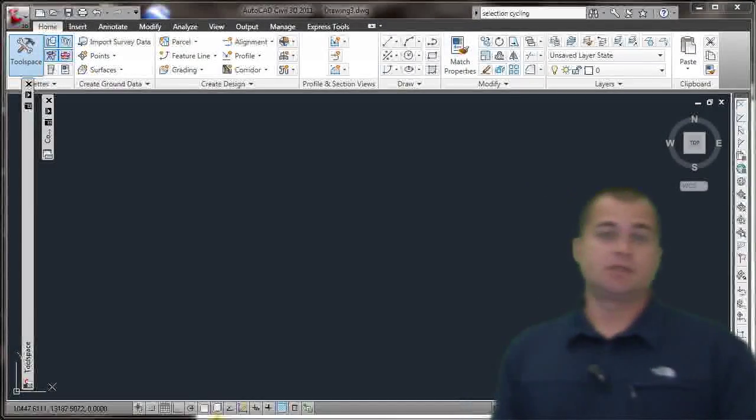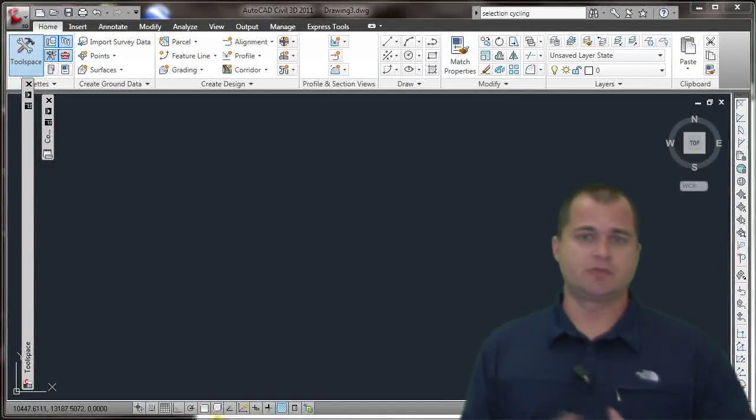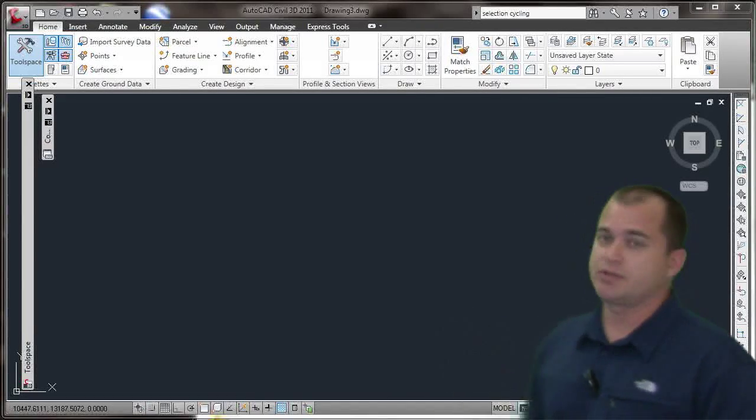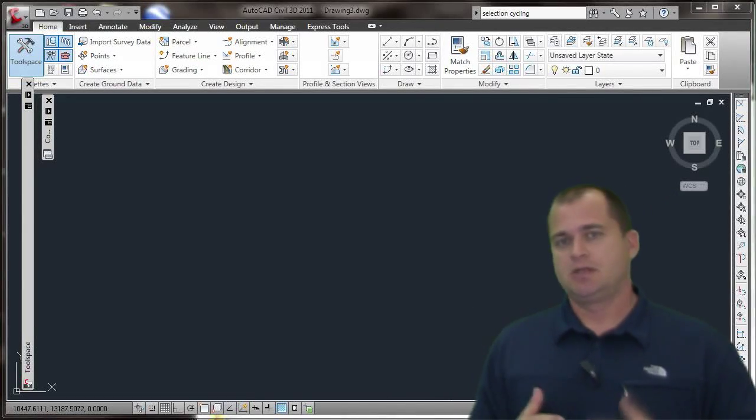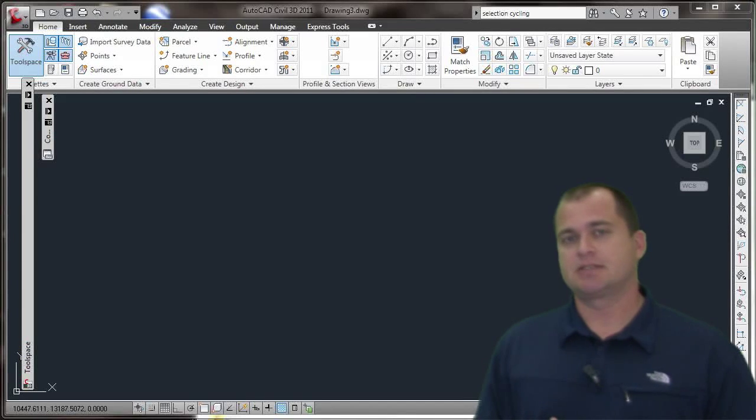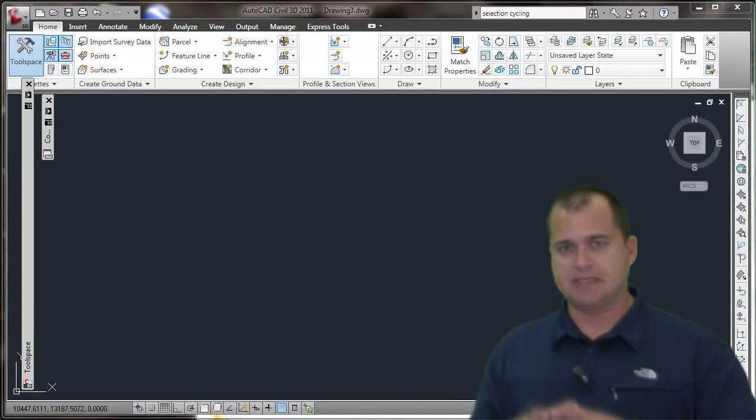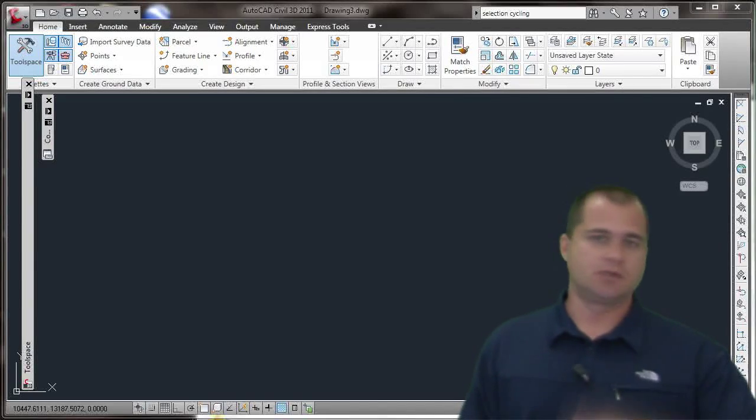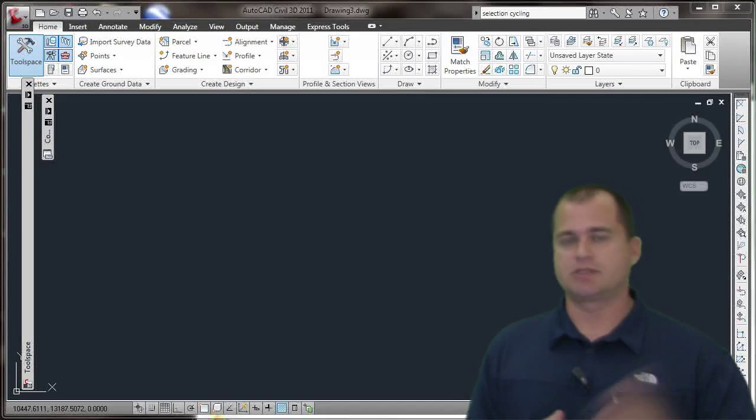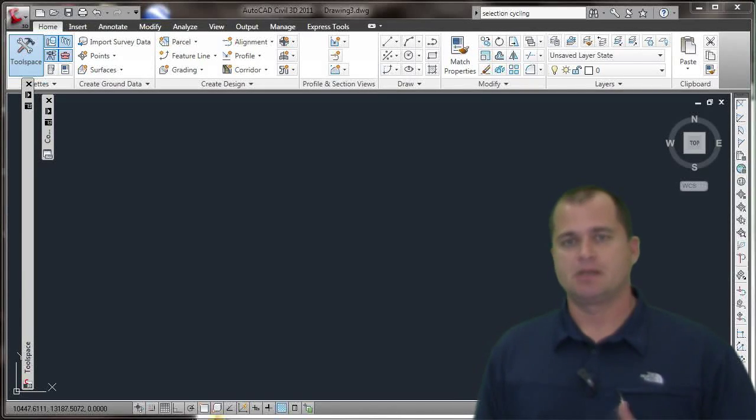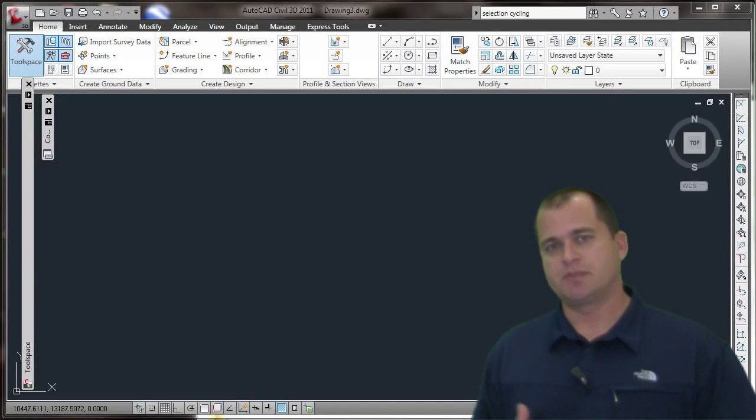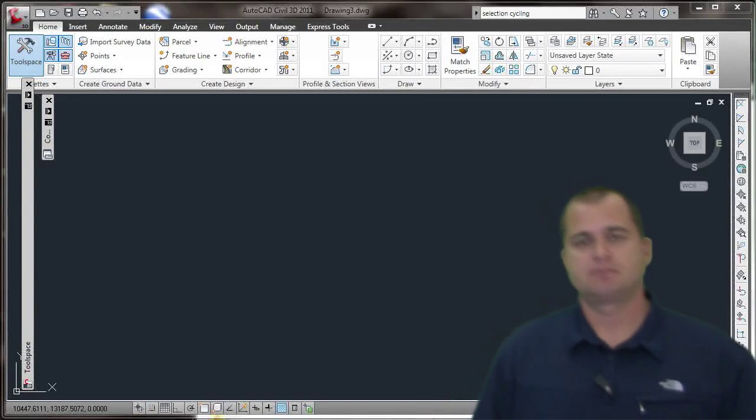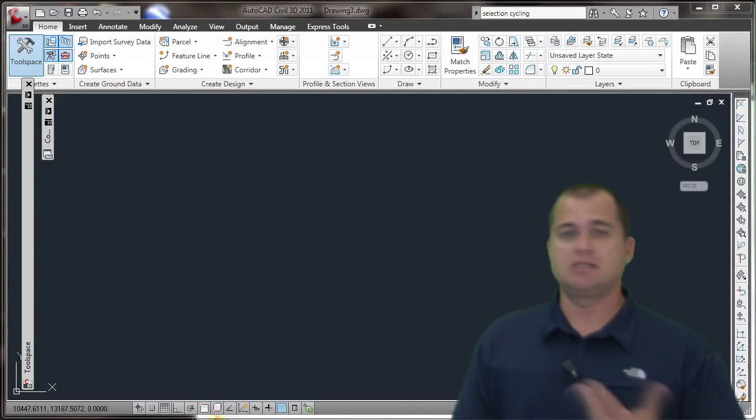If you've ever had to work with GIS data in the form of contours and bring that into Civil 3D to create a surface, you understand there's a bit of a process you need to go through. That process is taking the shape data or whatever format from whatever data store, whether it's ArcSDE or an Oracle file, and converting them to polylines so you can use the polylines as contour data in the surface definition.